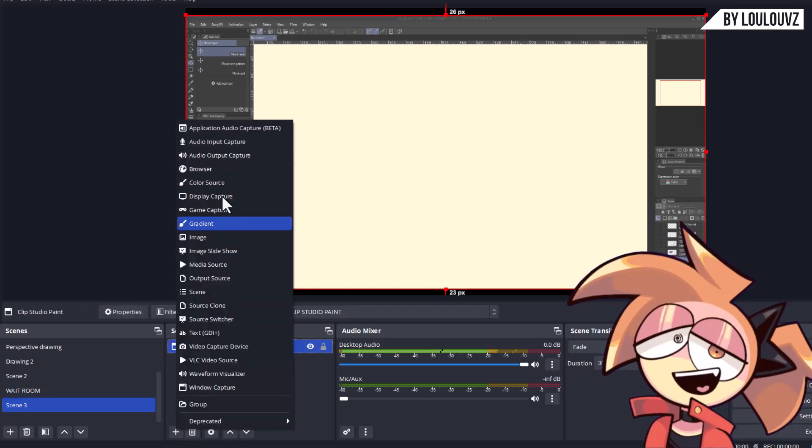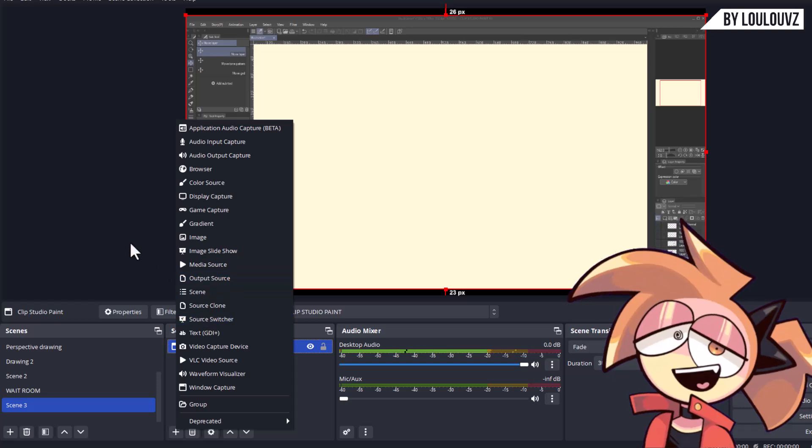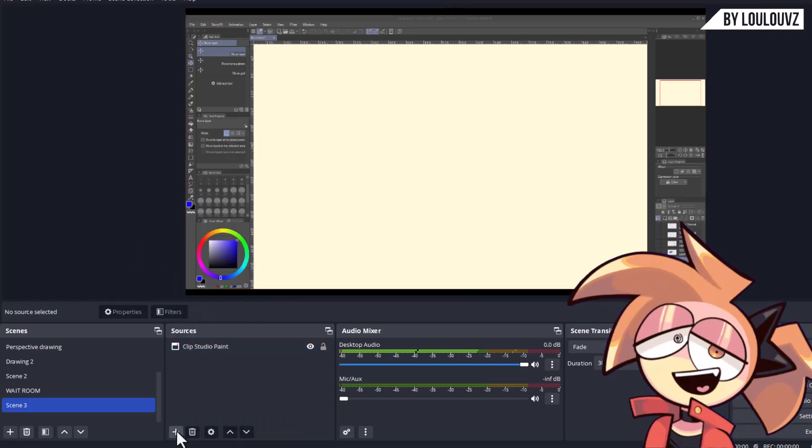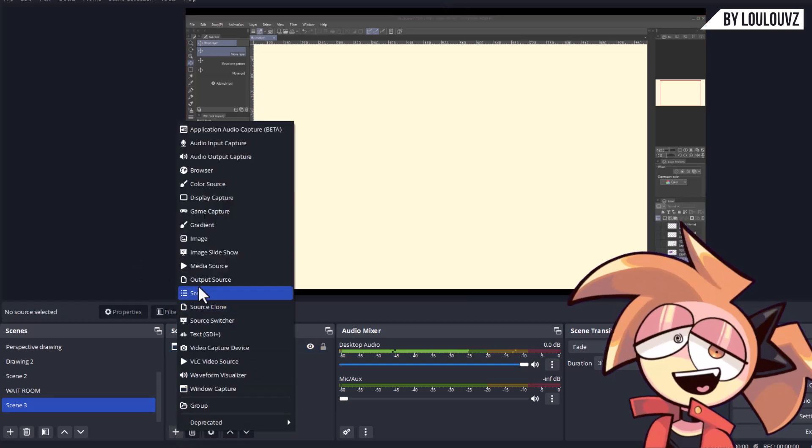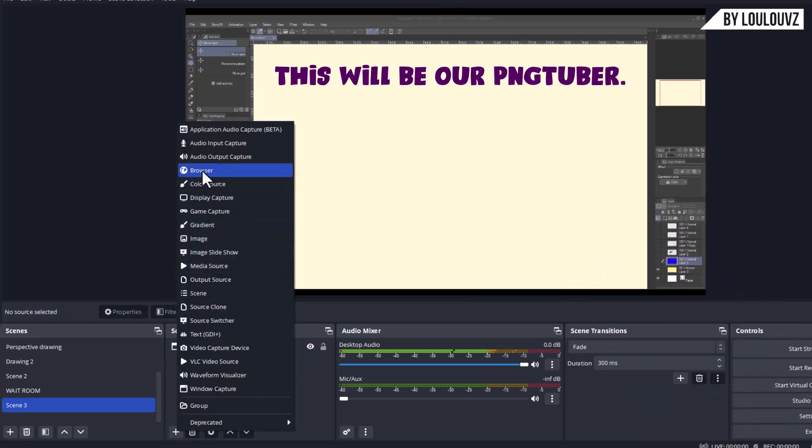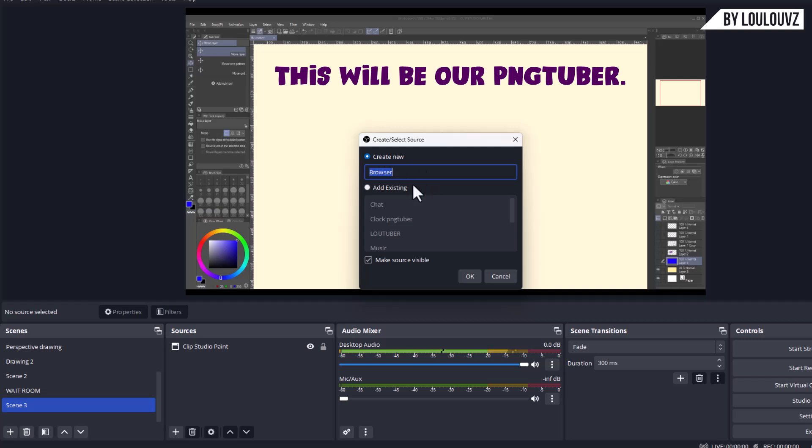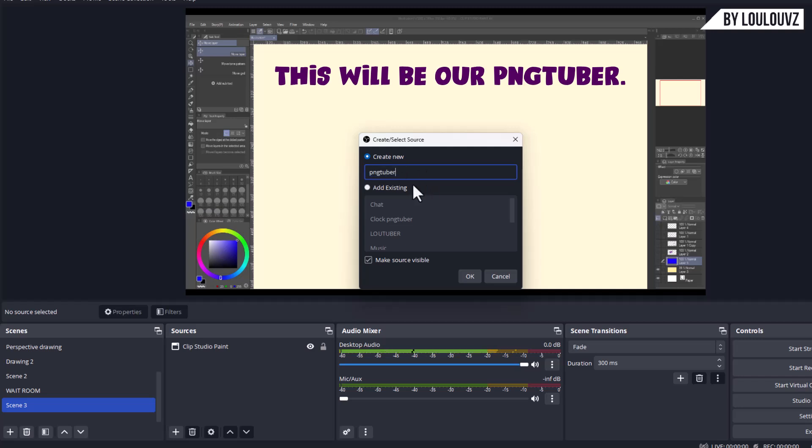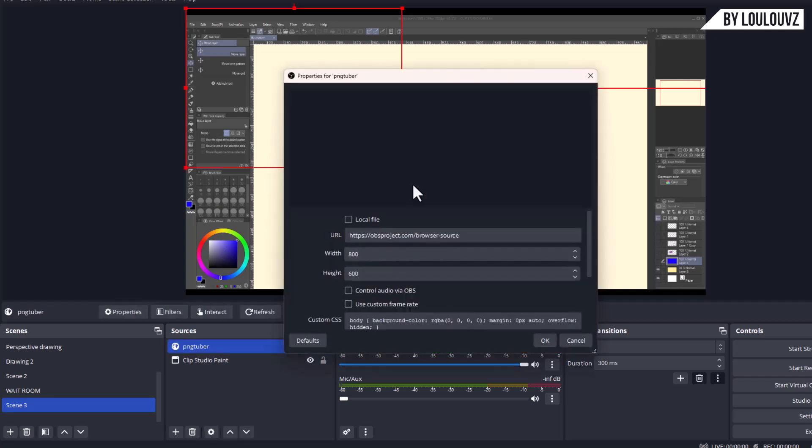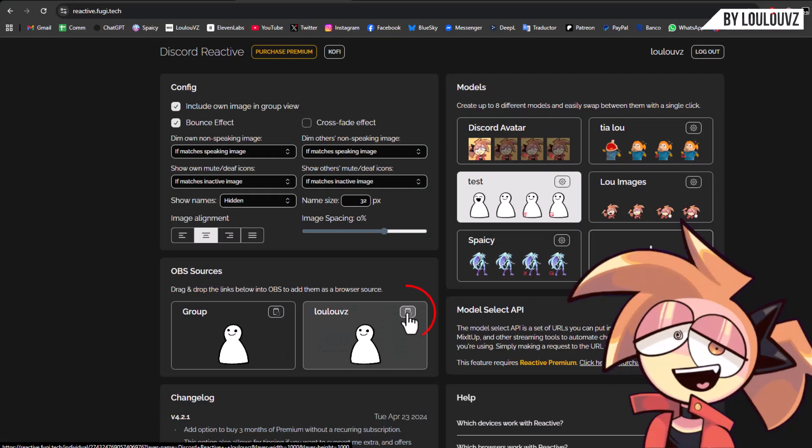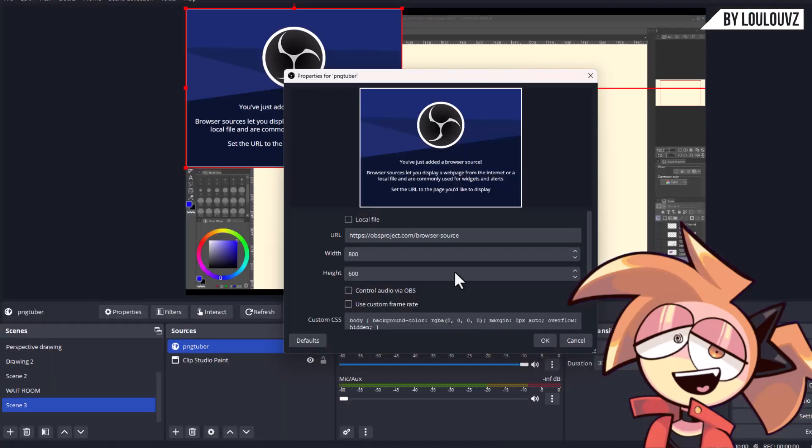On top of that, add a browser source and paste the link to your avatar from Fugi Reactive.